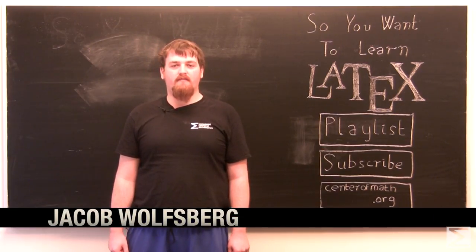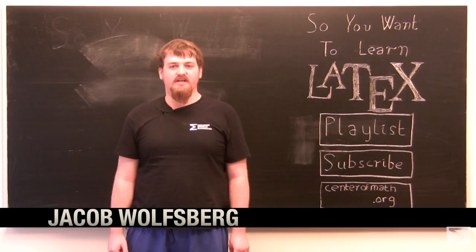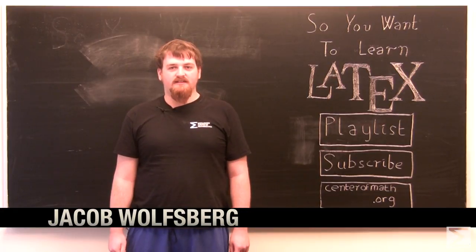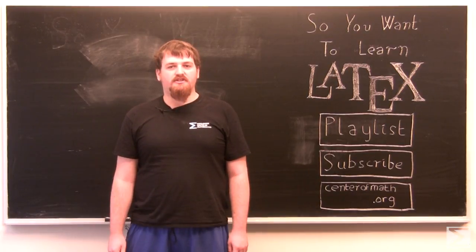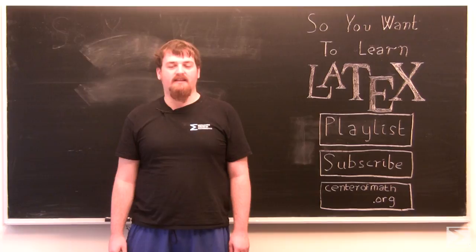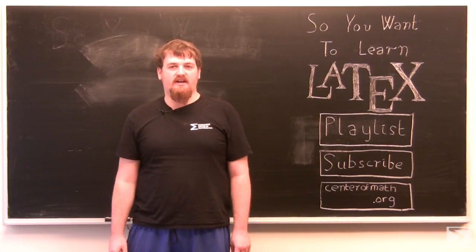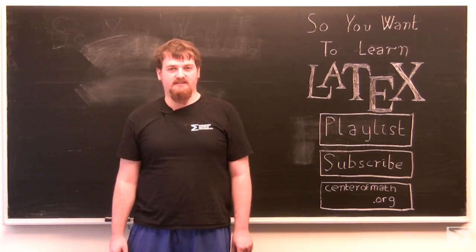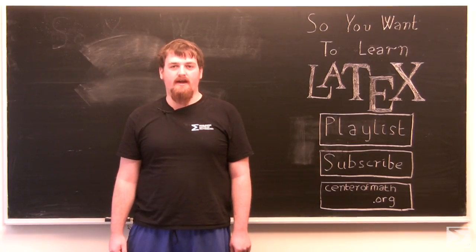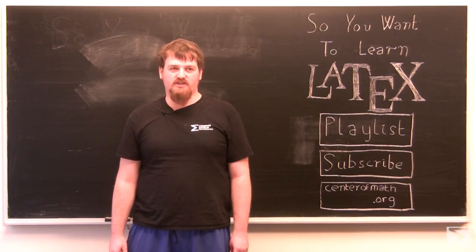Welcome to the World Wide Center of Mathematics video series, So You Want to Learn LaTeX. Today, I'm going to show you how you can format text as easily in LaTeX as you can in other word processing systems, and how to define your own LaTeX commands to make your life that much easier.